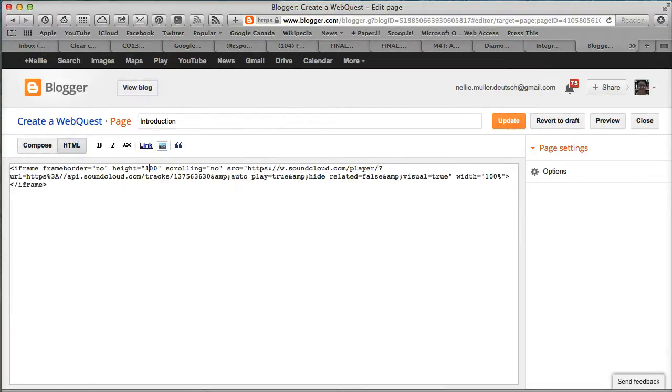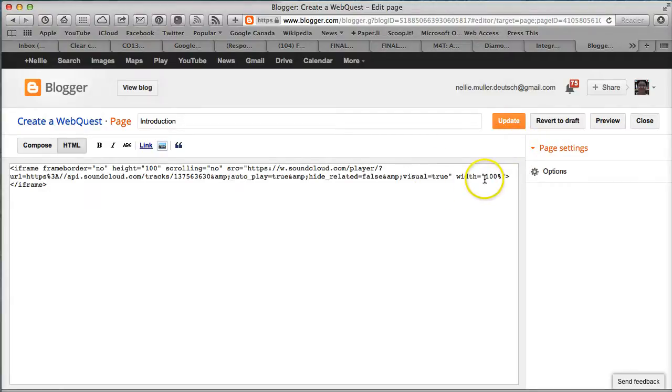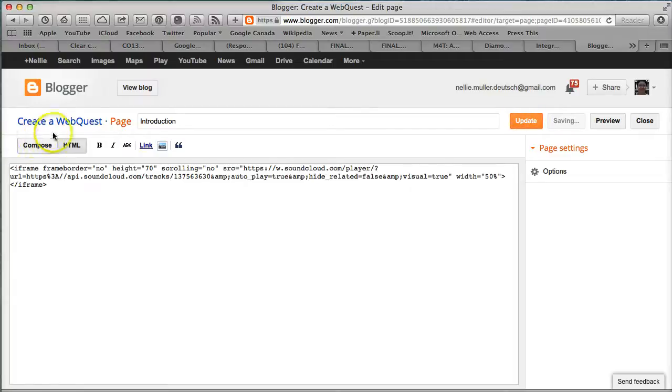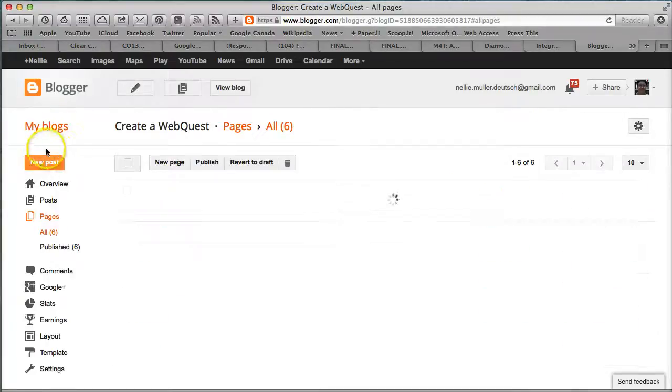And then make the height, I don't know, 70. Let's update. Or we don't really have to update—we just need to go into Compose to see what it looks like. I think I'm going to like this one.